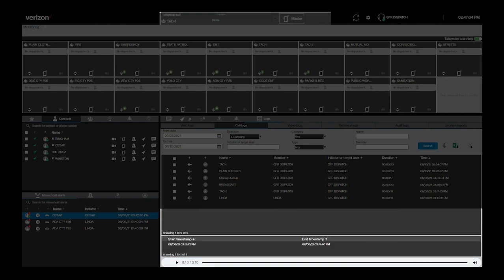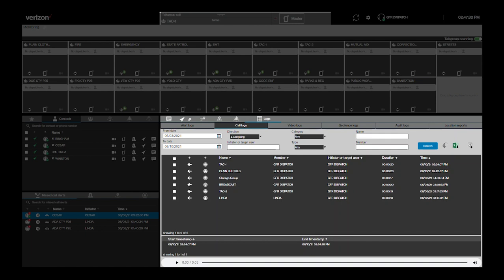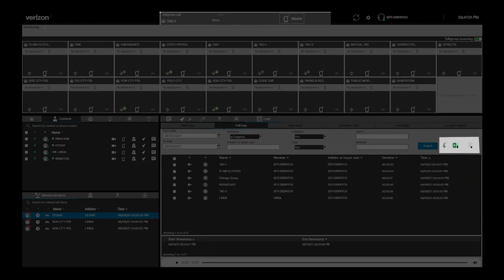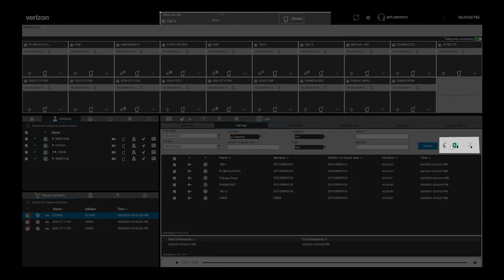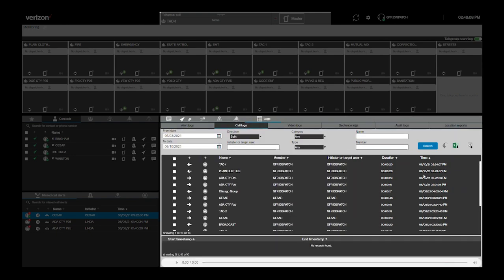From this list of calls, you can also initiate a call to either the initiator or entire talk group, message the talk group, or export the audio file for just that call. Finally, the icons to the right of the search box allow the dispatcher to reset the call logs search parameters and to download data for the entire list of call logs with the associated MPEG files.